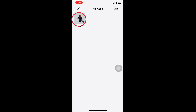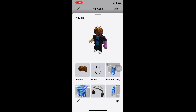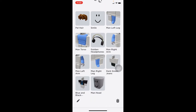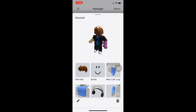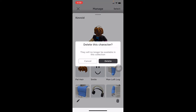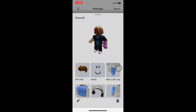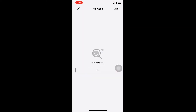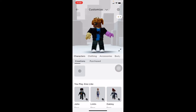Once you click on the settings icon, all of your outfits will be shown. Since I only have one outfit called Kevoid, it's just the one. Click on it and it will show you all the attributes you're using in it. If you want to customize it you can click the pin icon at the left corner, but to delete it click the delete icon on the right side. It will say the outfit will no longer be available in this collection — if you're sure, click delete and the outfit will be deleted.